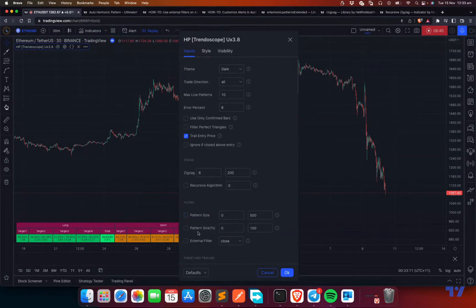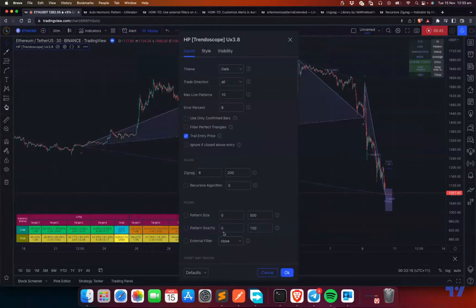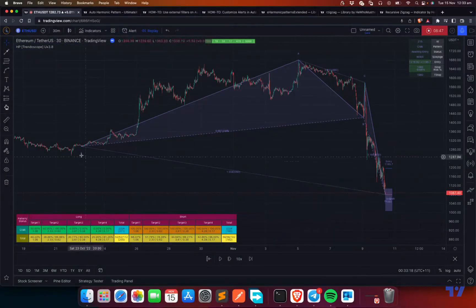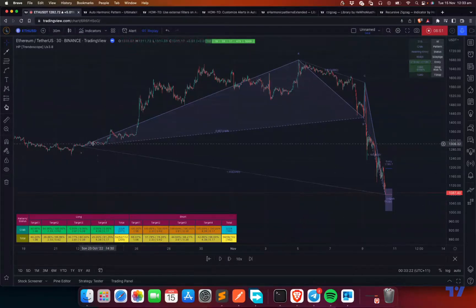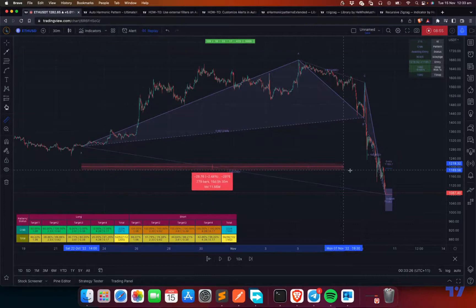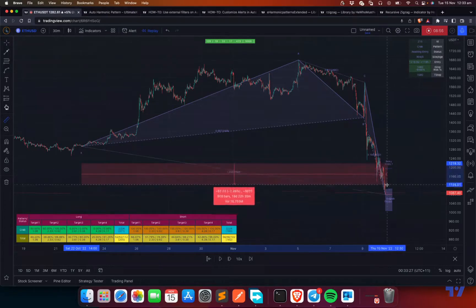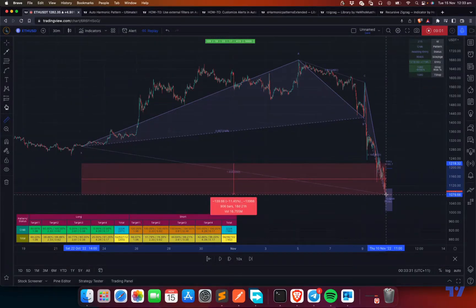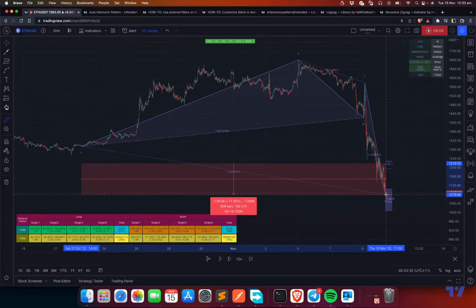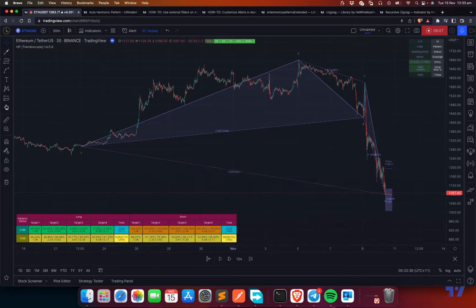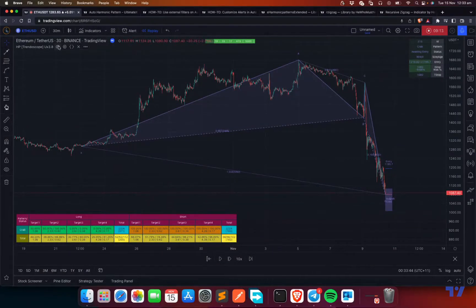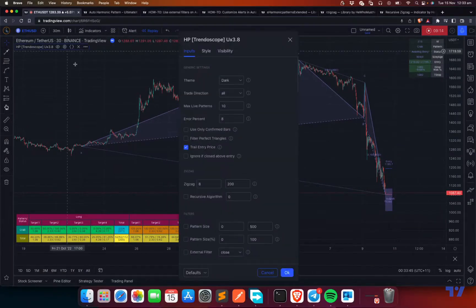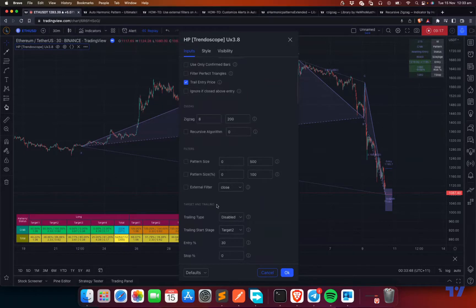Similarly, percentage with respect to size. You can choose a pattern based on its size. Size is nothing but percentage from top to bottom. What we discussed now is this particular width. Width is like the number of bars. It's mainly about number of bars. But if you want to filter it based on the max and min price, that's where the second filter comes into picture.